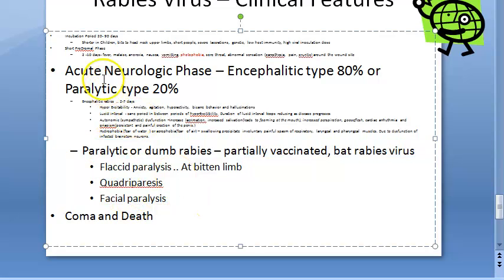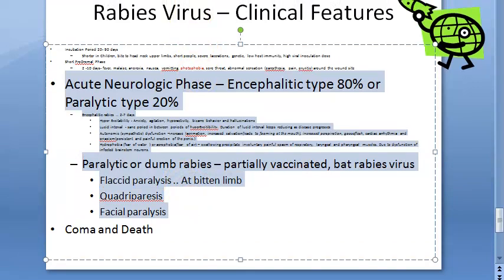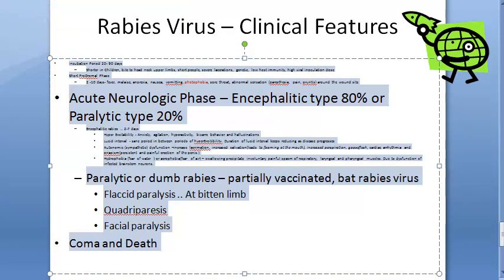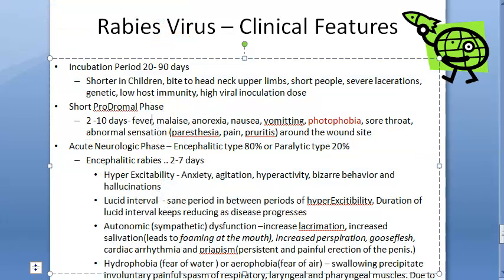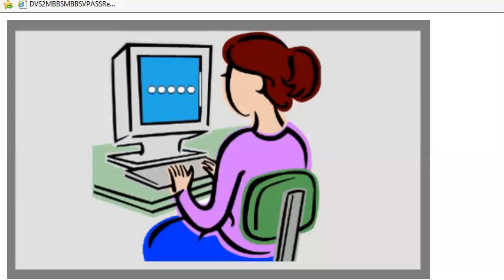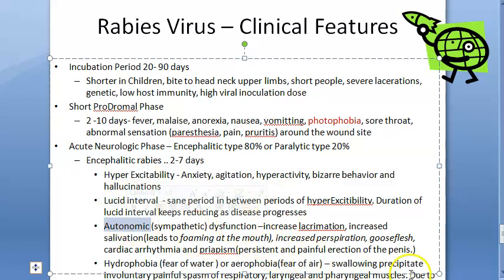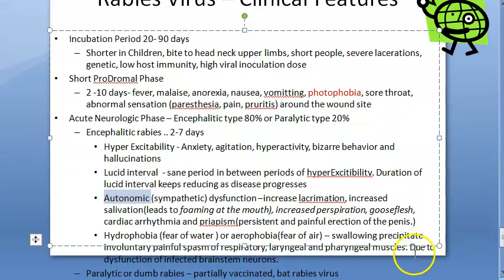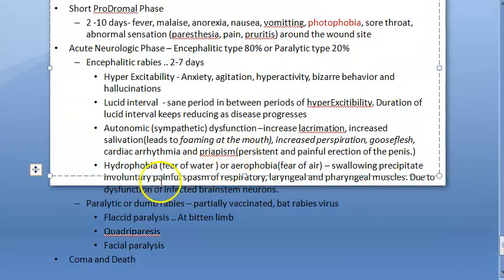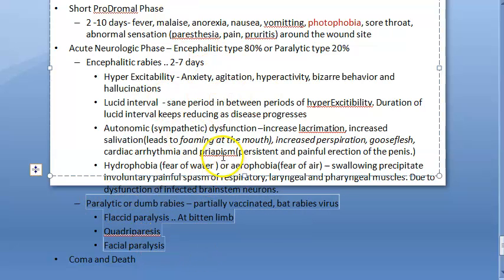To recap the clinical features: incubation period, short prodromal phase, then acute neurologic phase — which includes encephalitic rabies with hyperexcitability, lucid interval, autonomic sympathetic dysfunction, and hydrophobia — and paralytic or dumb rabies with flaccid paralysis at the bitten limb, quadriparesis, and facial paralysis.